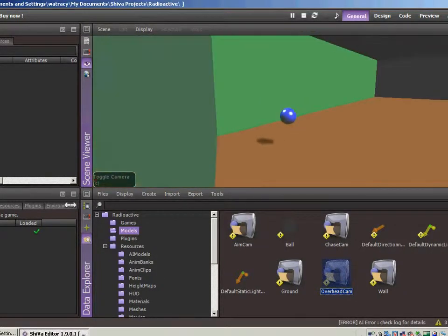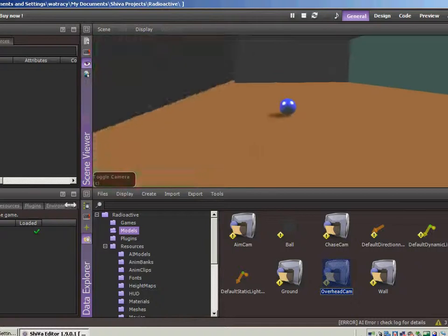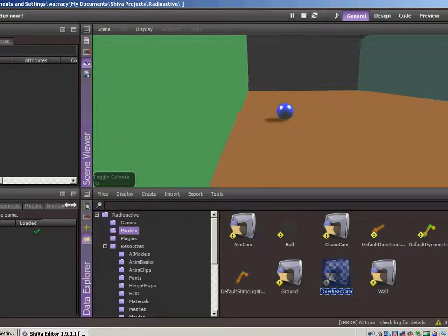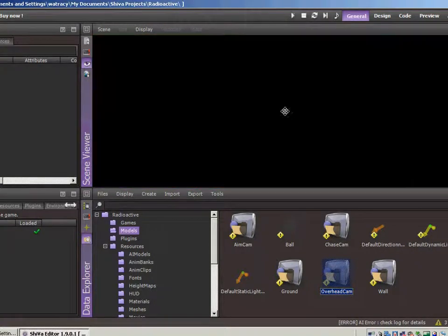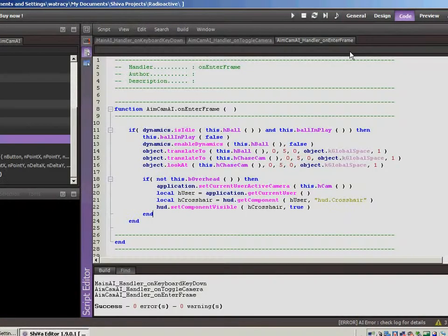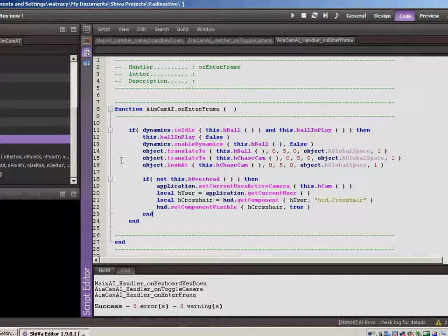But now we'll see what happens if we click the button. Okay, so it immediately goes into chase cam mode, which is not what we want to do. So let's go over to the code.